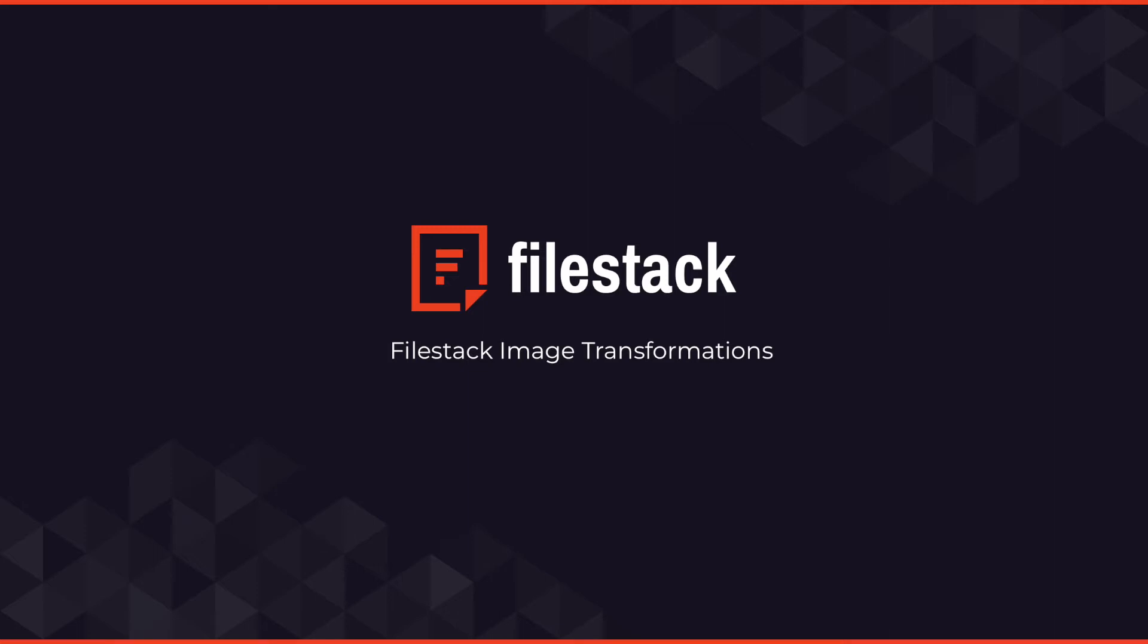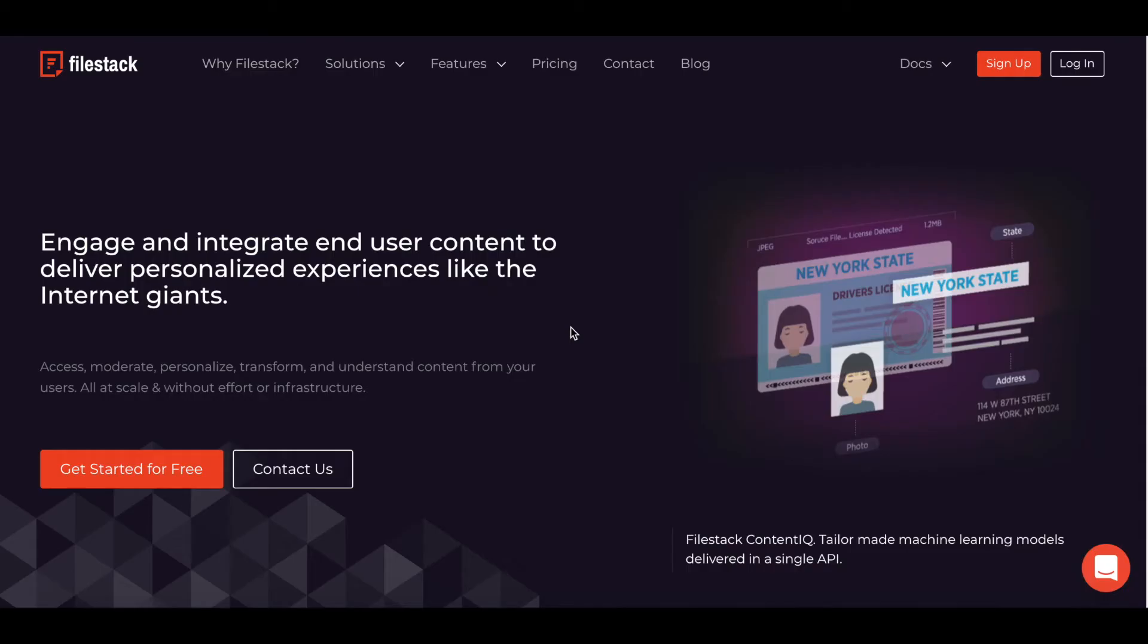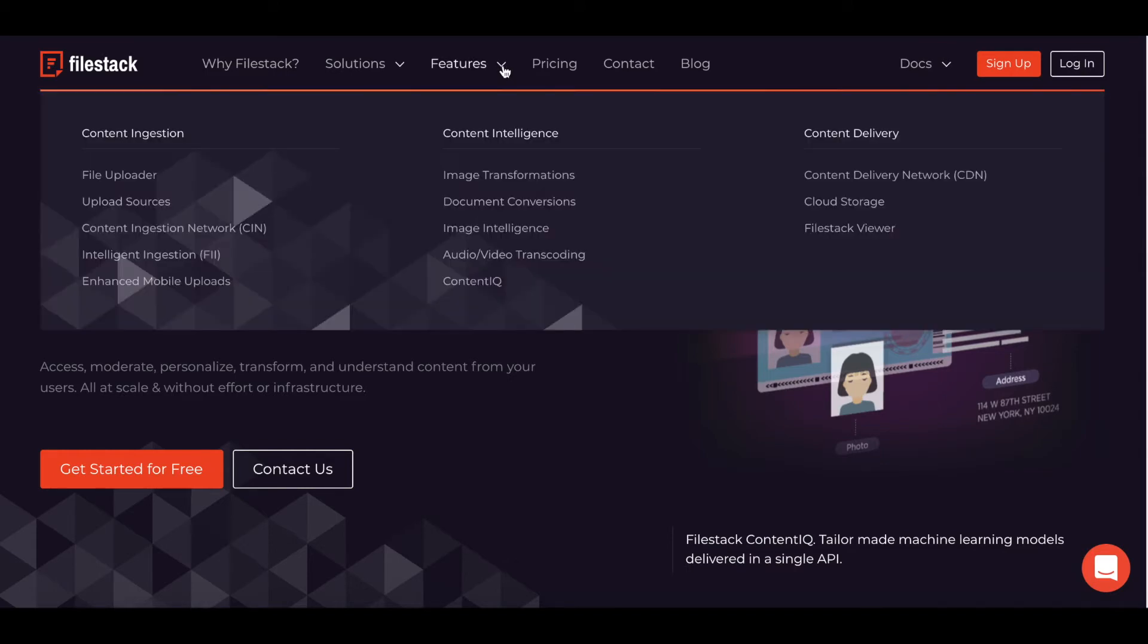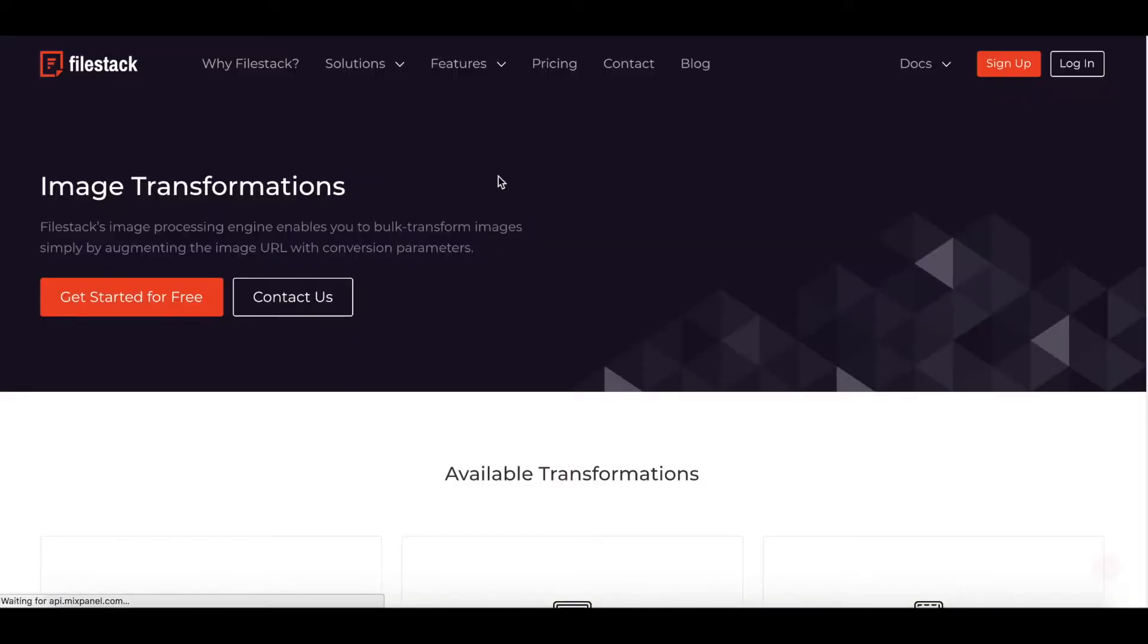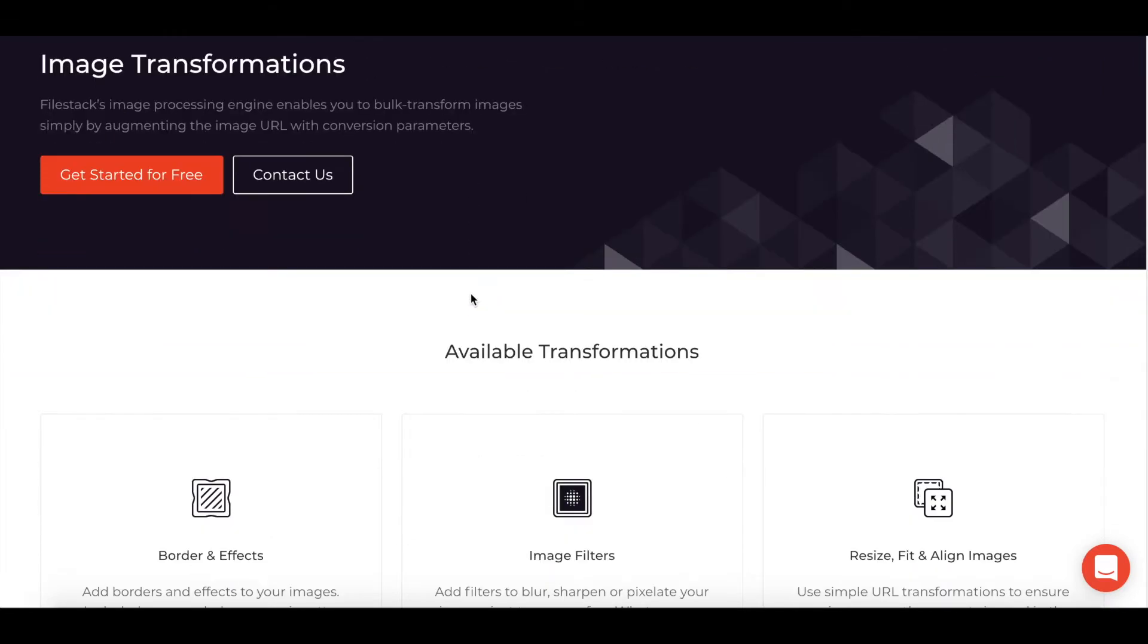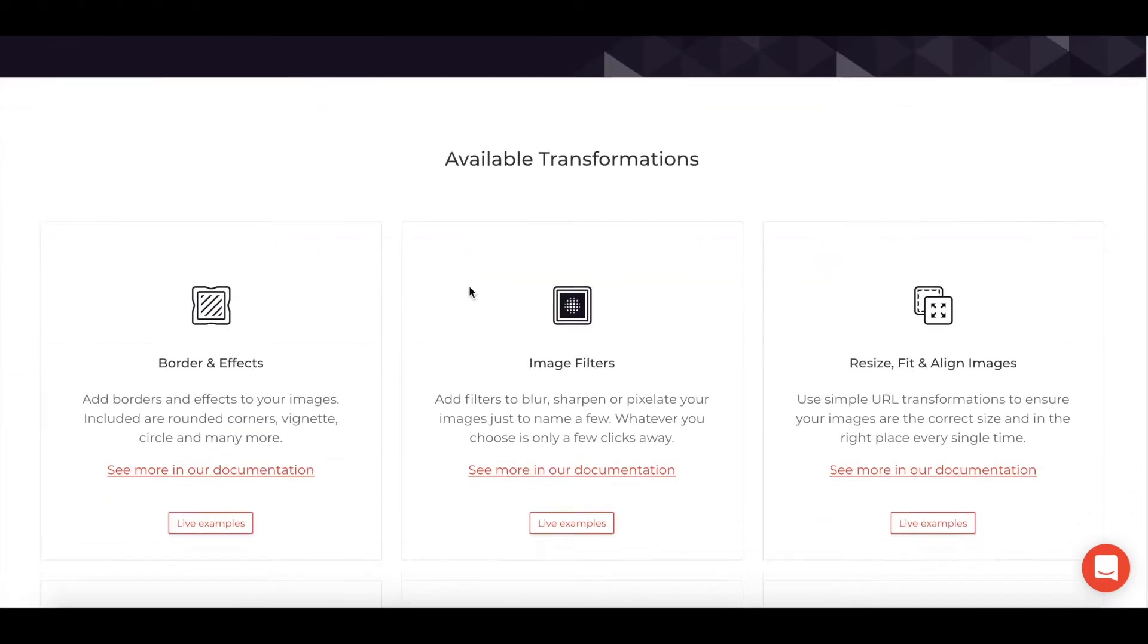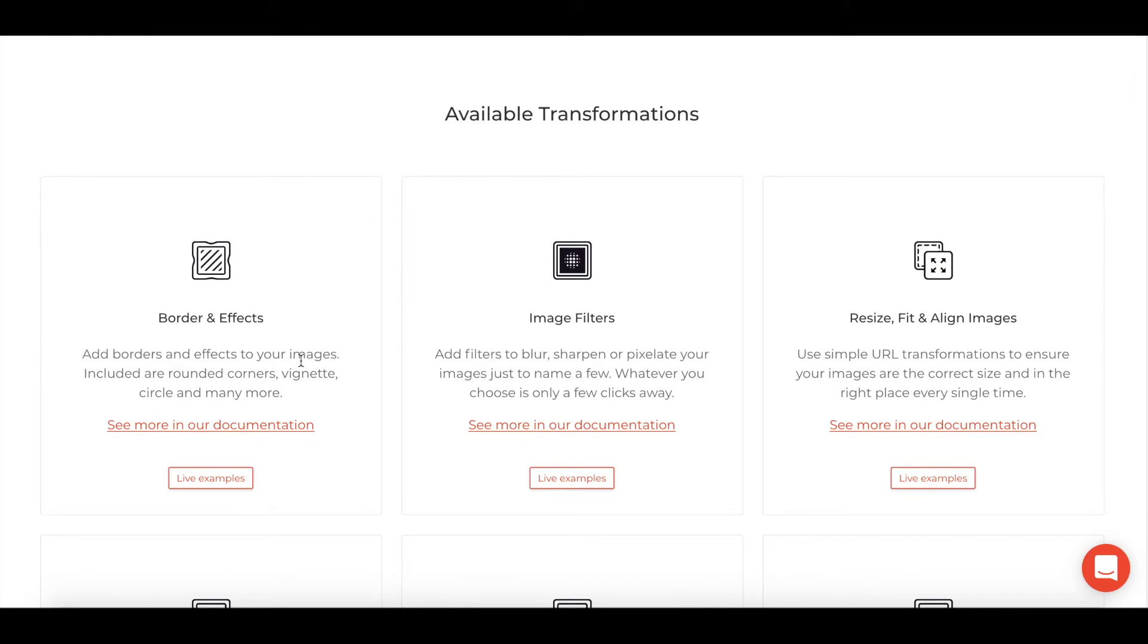Hi, this is Jeff with FileStack and we're going to take a look at image transformation. On the home page of FileStack you can click on Features and go to Image Transformation, and we've got a list of all the available transformation options we have that can be completed using the FileStack tool.